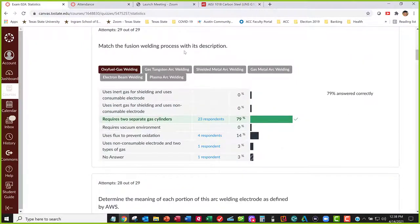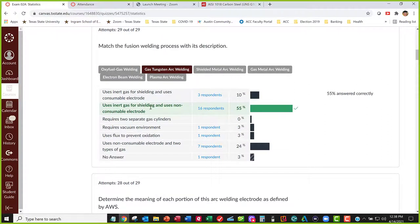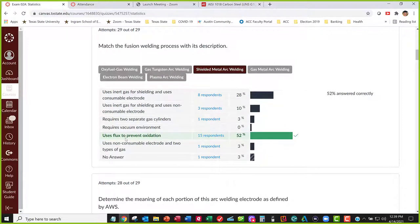Match the fusion welding process with description. Oxy-fuel gas welding requires two separate cylinders — one for the fuel gas, one for the oxidizer, which is generally oxygen. Gas tungsten arc welding — that's TIG welding — uses inert gas for shielding and uses a non-consumable electrode. Multiple processes use inert gas and non-consumable electrodes, but only one uses both. Shielded metal arc welding — stick welding — uses flux to prevent oxidation, where the electrode outgases and prevents oxidation of the weld.